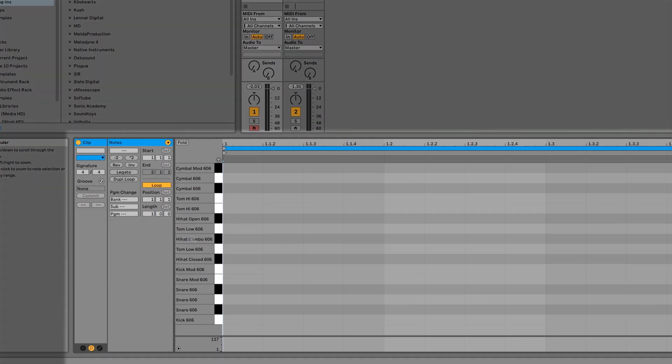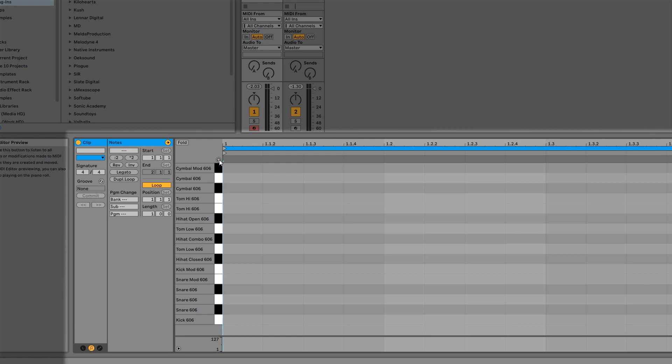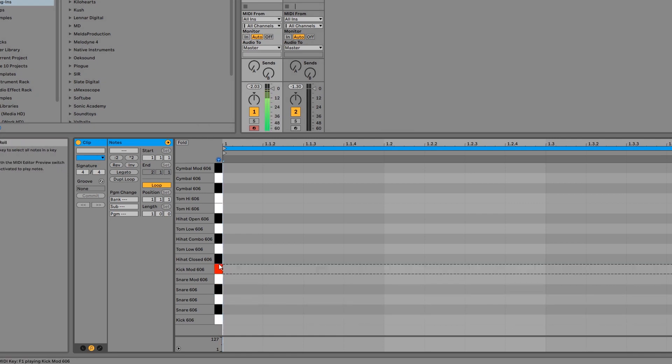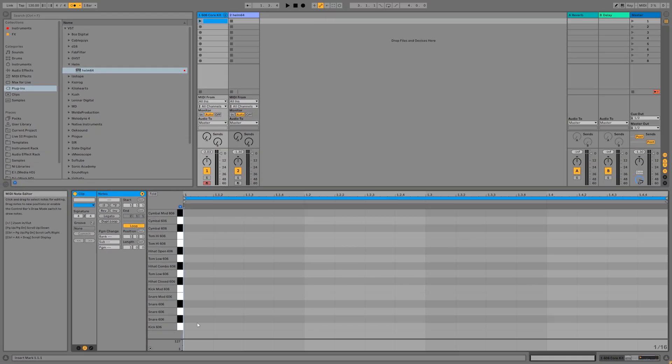All the names of the samples in our drum rack will show up on the left side of the clip editor. To audition these sounds, click on the little headphone icon with your mouse. And then you can click on the keys to hear what each sample sounds like.